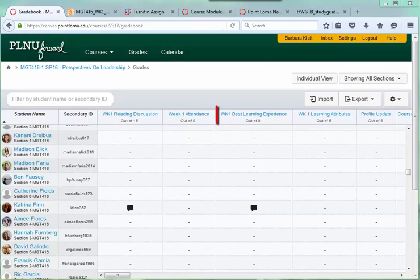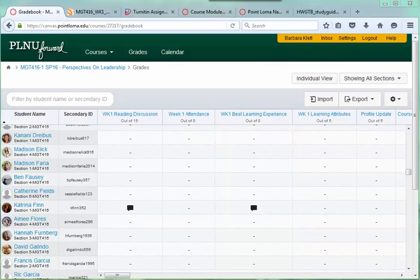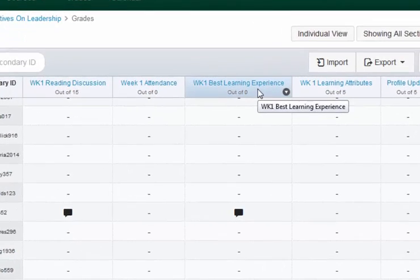How to check the Week 1 Best Learning Experience Activity. I know I covered this in another video, but now that a student has posted to that Week 1 Best Learning Experience Activity, I wanted to show you what it's like.